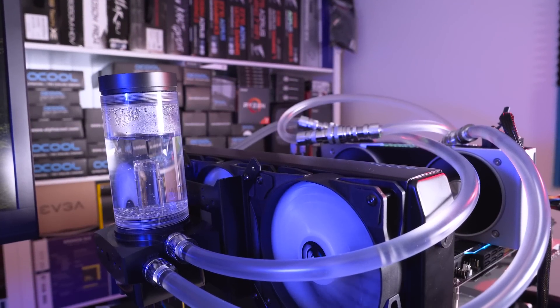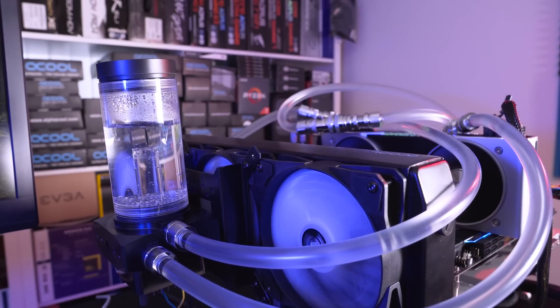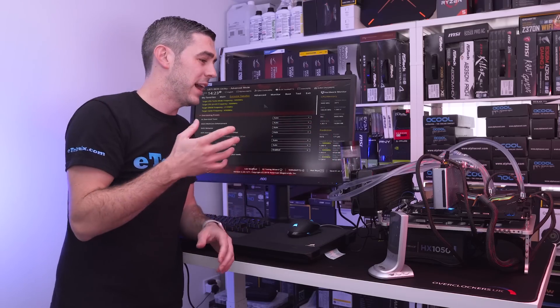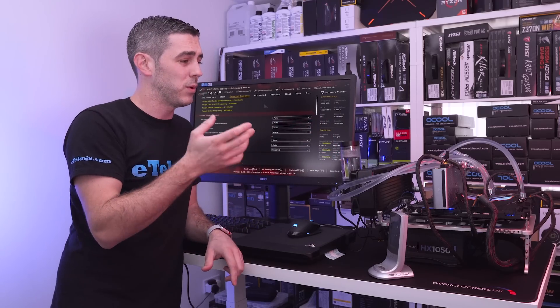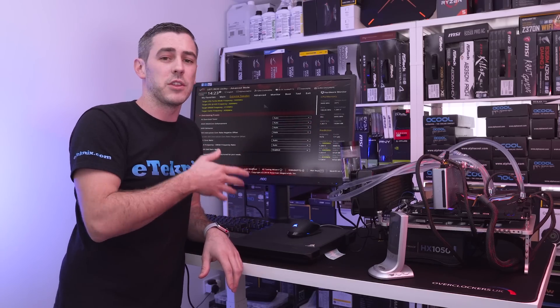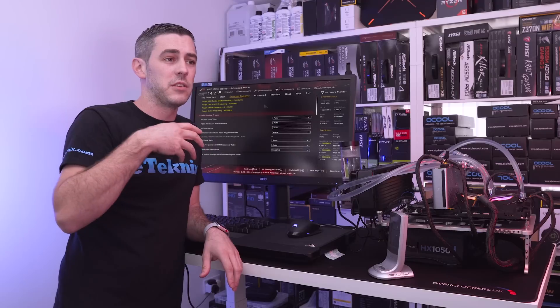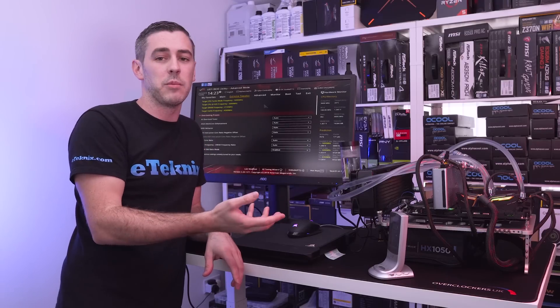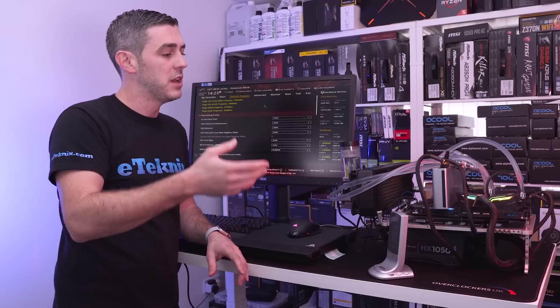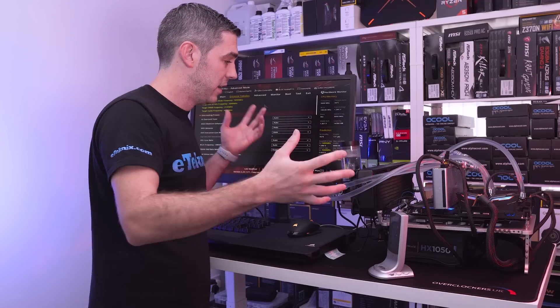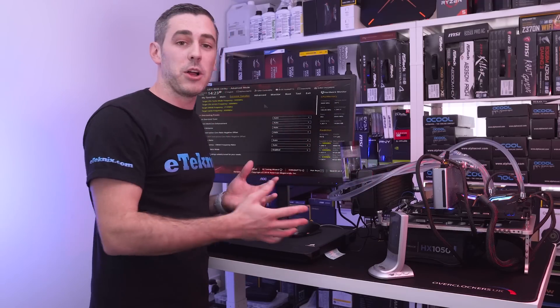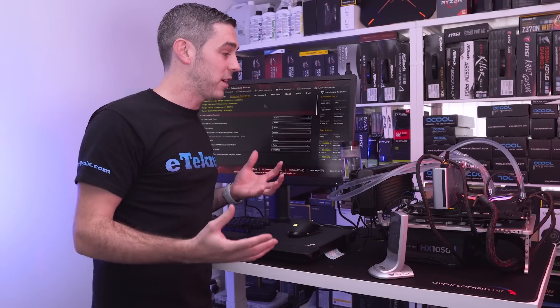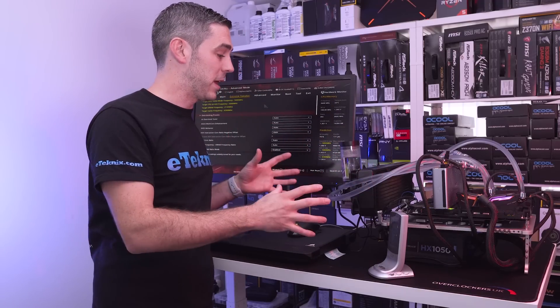Now we have actually fitted some quick connects on here as well and the reason we did that is we wanted to do some testing before I'd even started doing this video to see if cooling down the VRMs would make a difference. So as you can see on the bench we have got pretty much a clusterfuck, that is the only word I can really explain this.